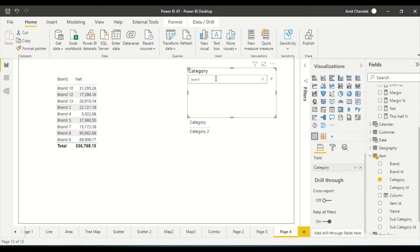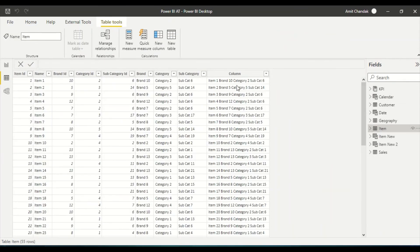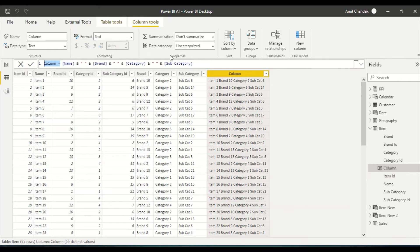It cannot search more than one column. But there is a very old technique we can use. Search engines like Solr or Elasticsearch have the flexibility to search across all columns, which traditional databases never had. To replicate that, we used to create a concatenated search column. So I went to my item dimension and created a new field where I concatenated all my fields with spaces — name, space, brand, space, category, space, subcategory. I'll rename this column as 'search column'.